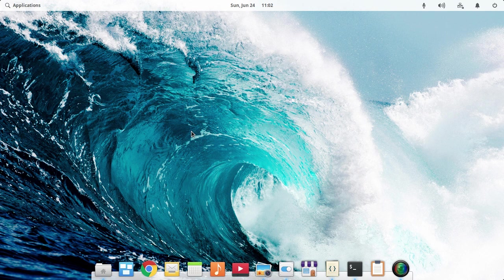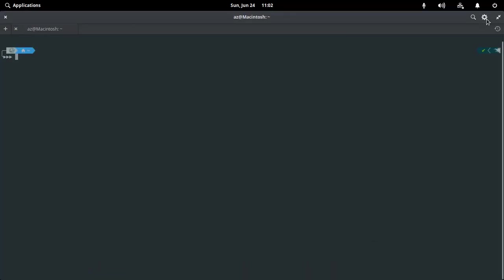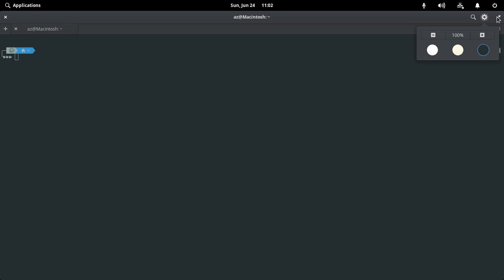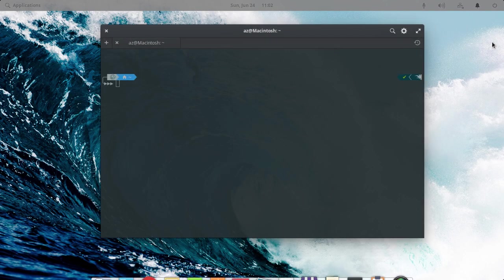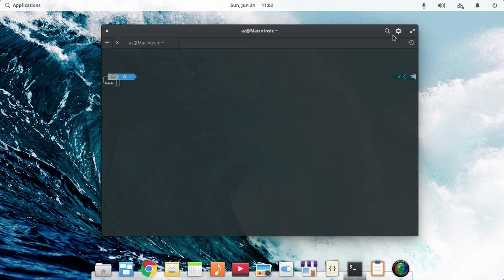The second feature about Elementary OS Juno is the quick theme option for their text editor and terminal. You can choose between light and dark mode.